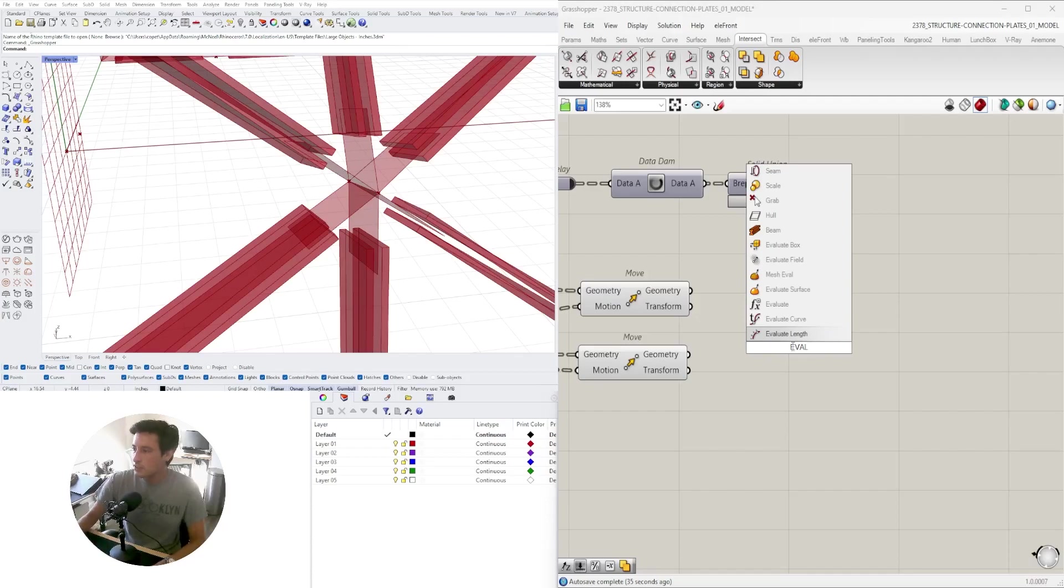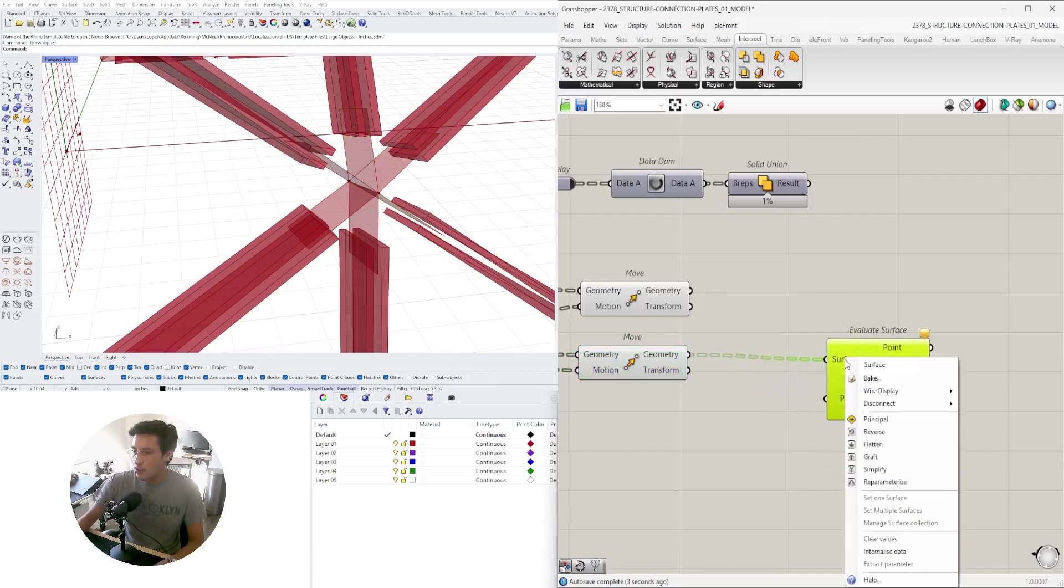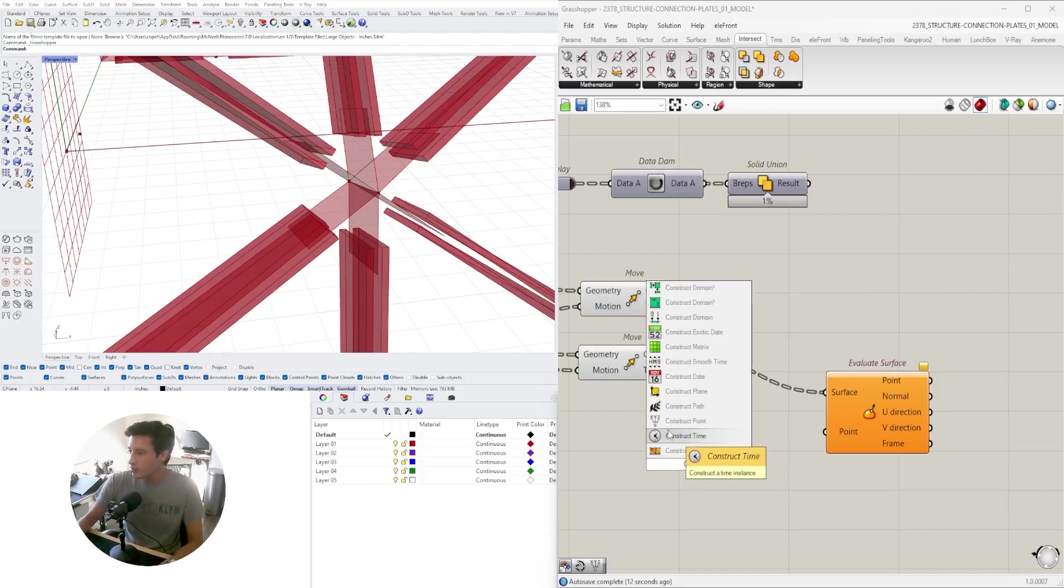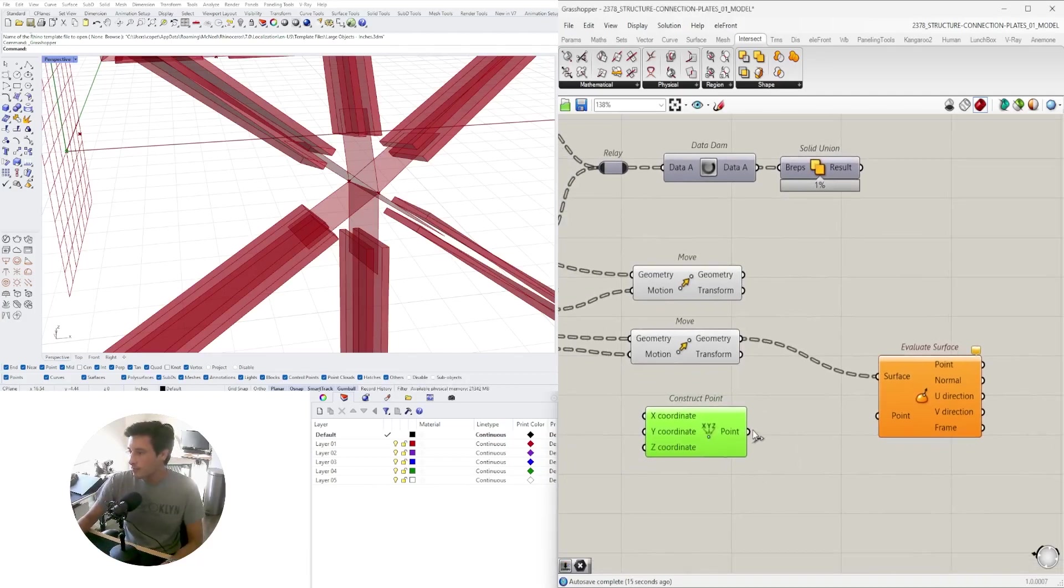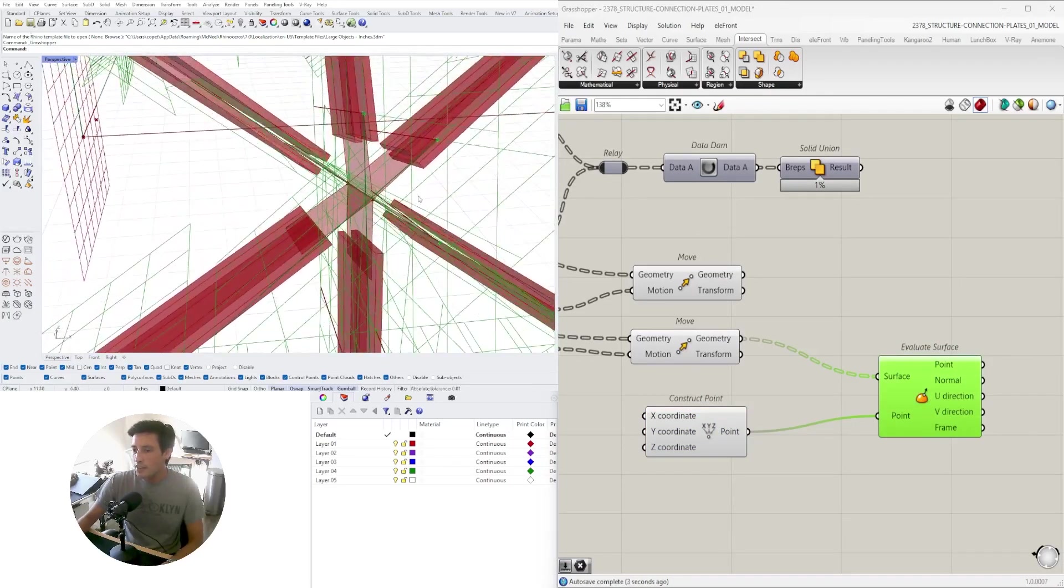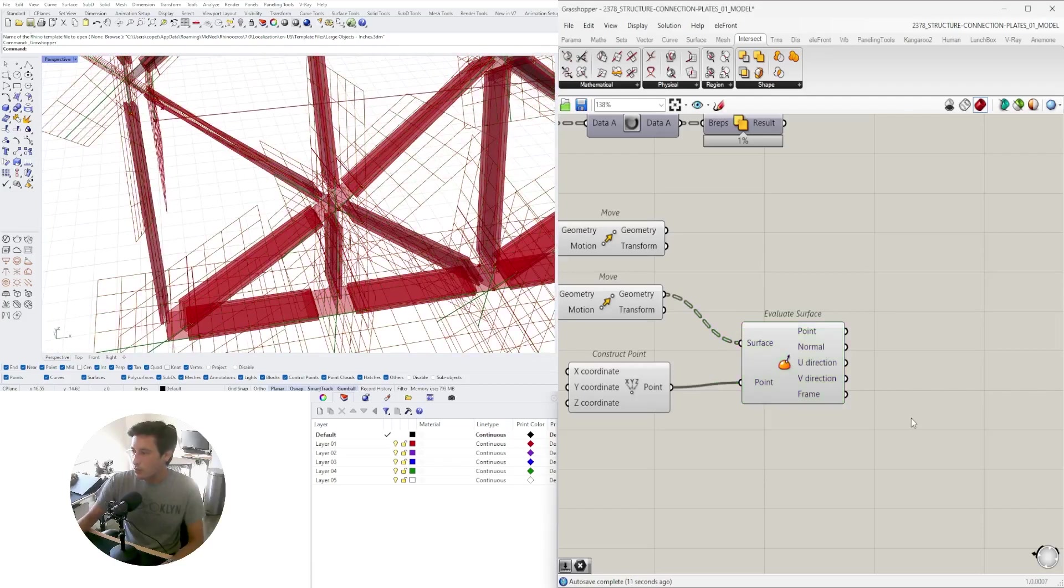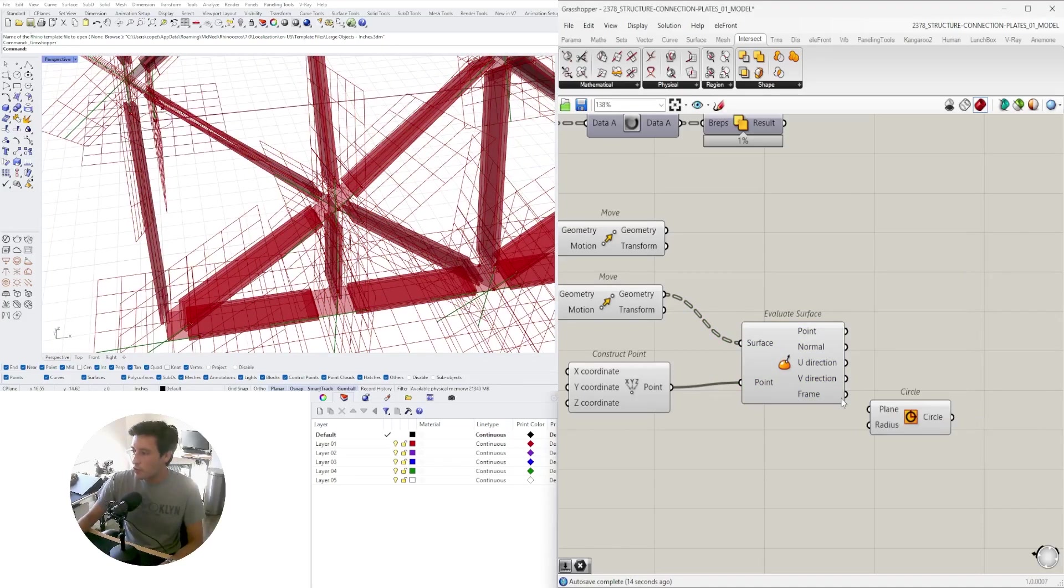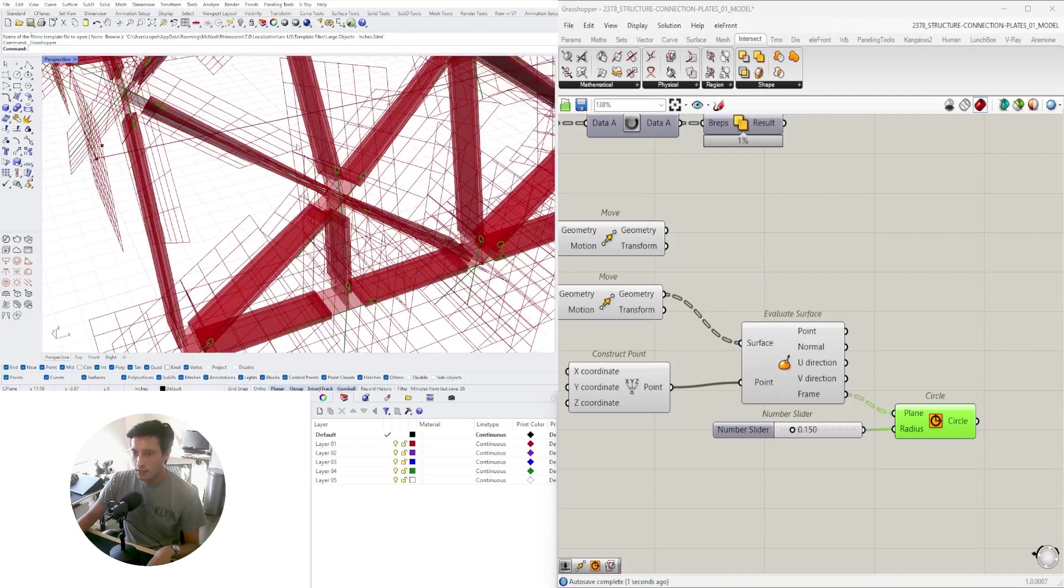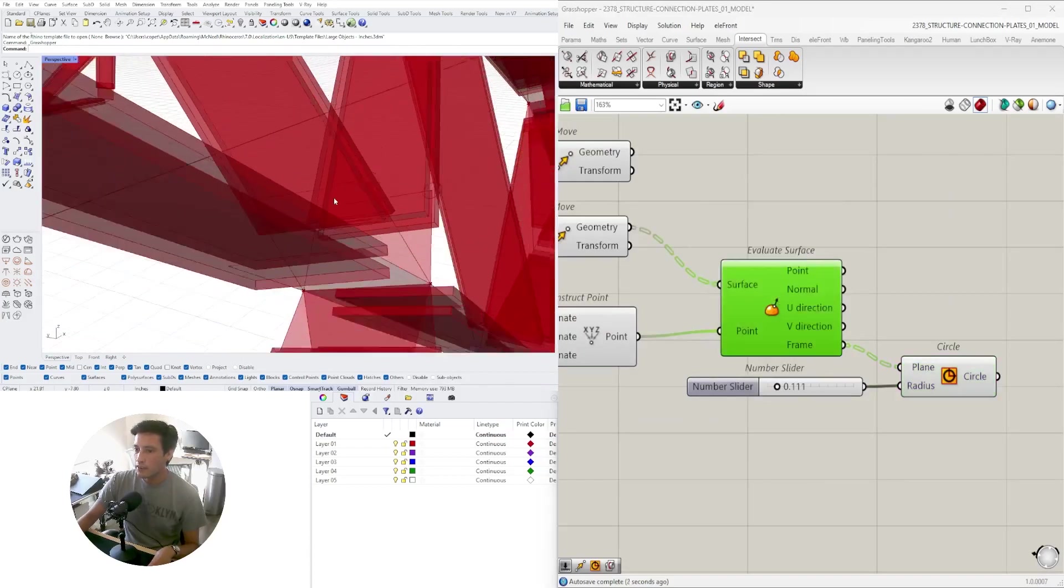We're going to be extracting a few points here where they intersect with the straight sections. So let's do that. Evaluate surface, which lets me pick a point. We'll reparameterize, or actually we don't need to reparameterize. The point here is going to be construct point. And now notice that it gives us this corner point. Now it's hard to see because the frames are overlapping.